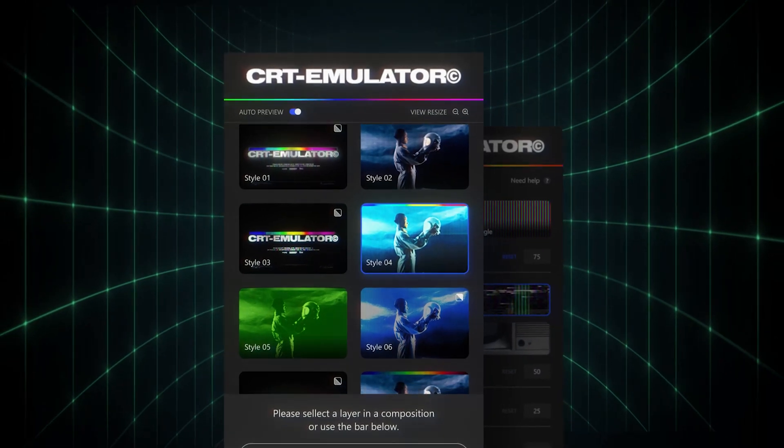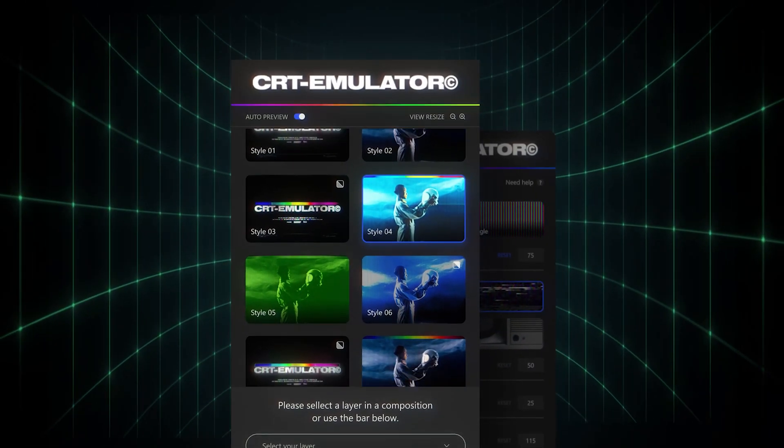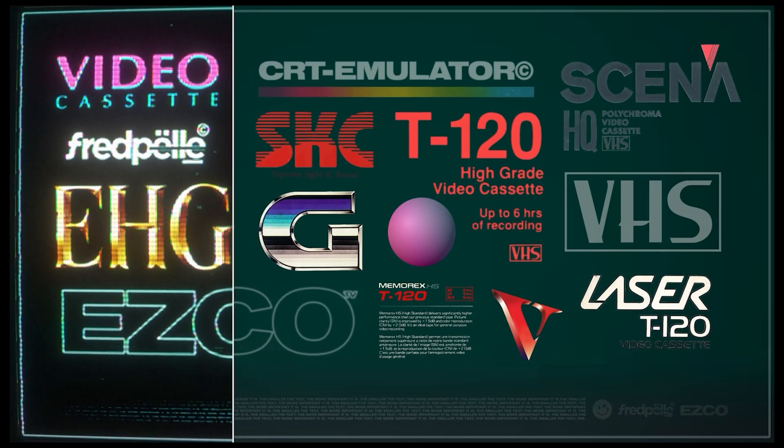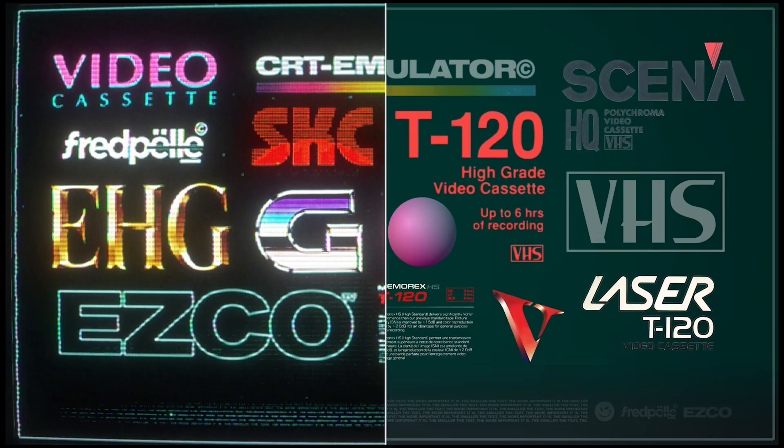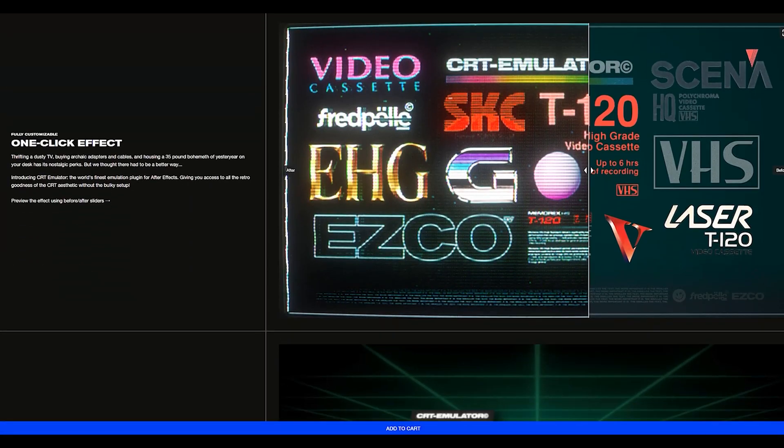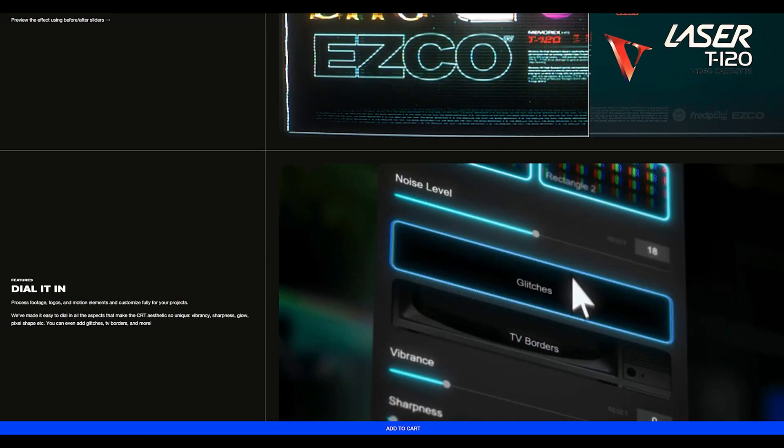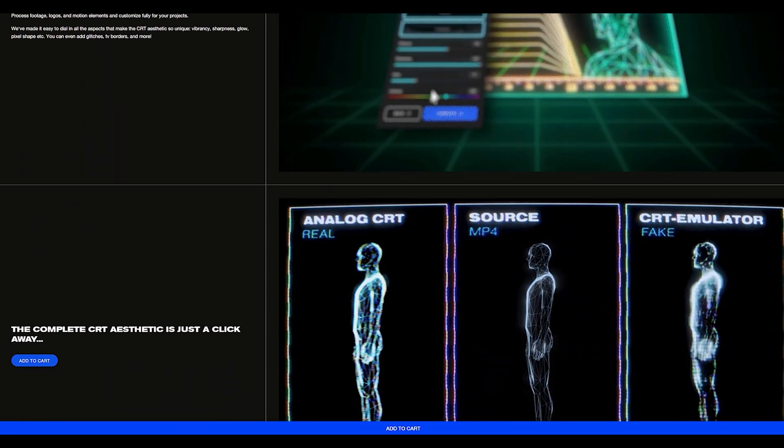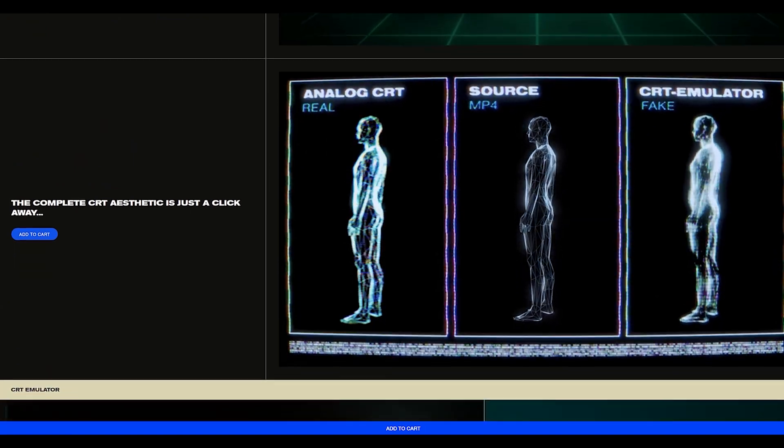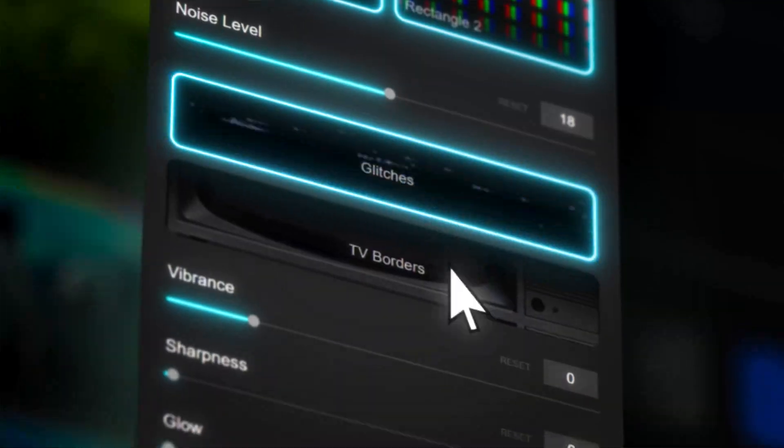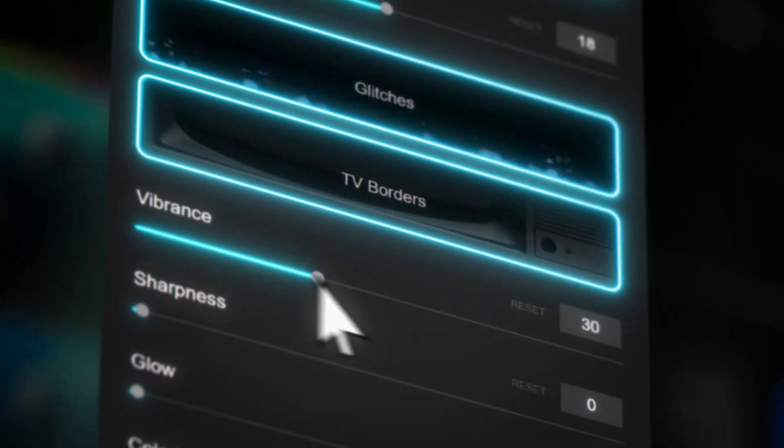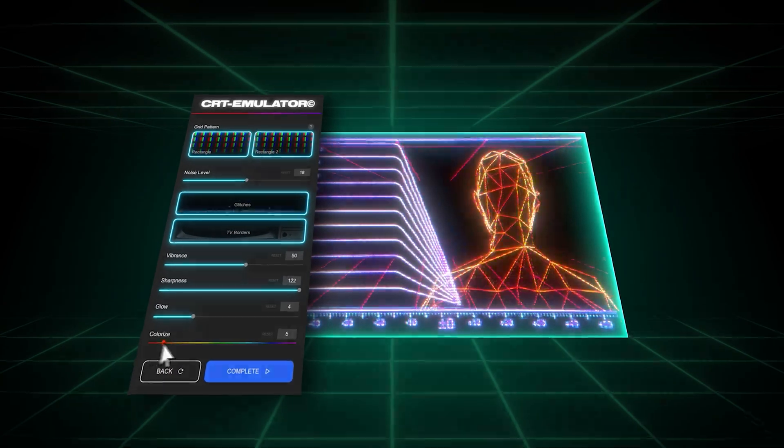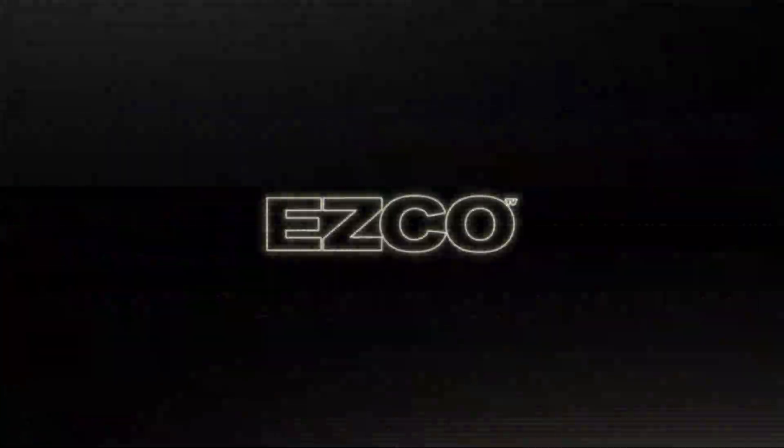If you haven't got your hands yet on the CRT emulator plugin you can do so by clicking the first link in the description down below or heading over to esco.tv. That'll be it for me. I hope you guys enjoyed. If you have any questions feel free to comment it down below and I will see you guys in the next one. Happy editing everyone.